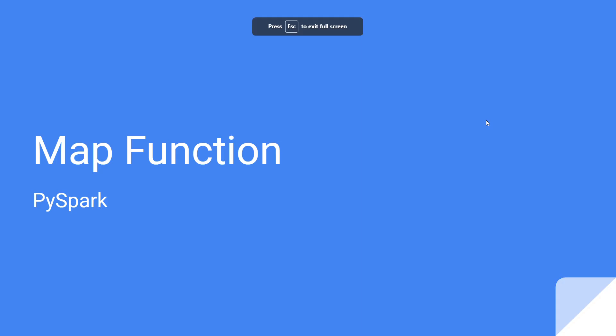Hi guys, hope all of you are doing wonderful. So in this tutorial I will teach you about map function in PySpark, what is it used and how to use it.